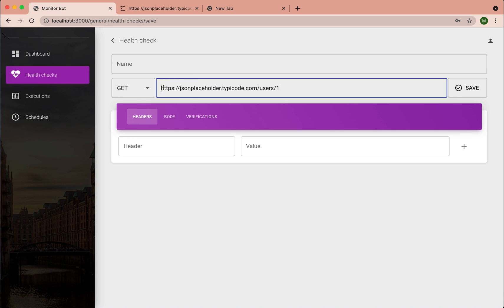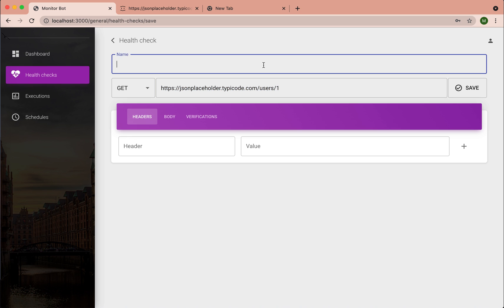So the URL should go to this input field. Let's give this health check a name.